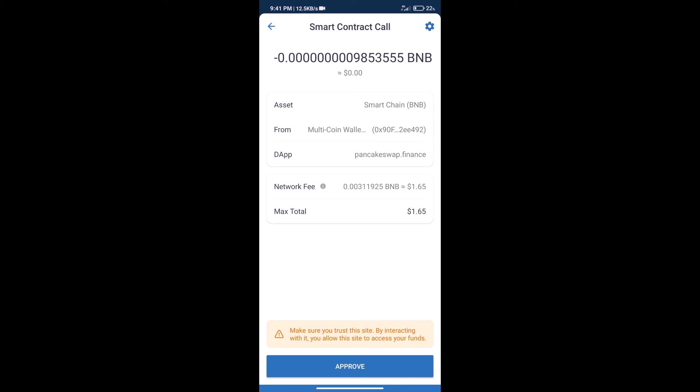After that, we will click on approve, and finally we will get this token successfully. So guys, I have only shared the technical process, not financial advice. Invest in cryptocurrency at your own risk. Thanks for watching.